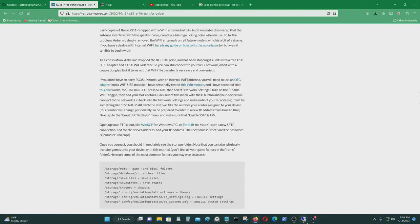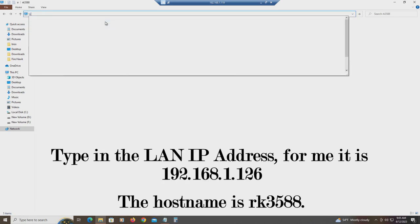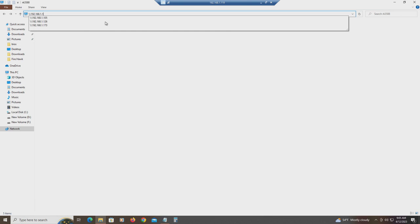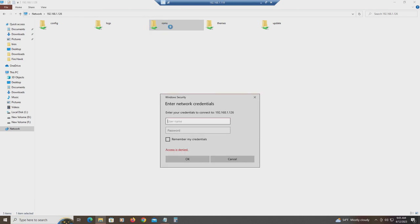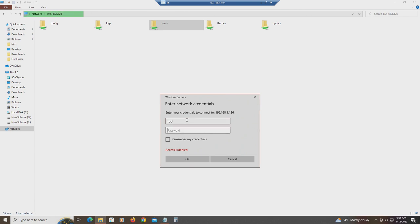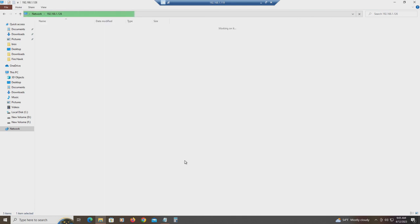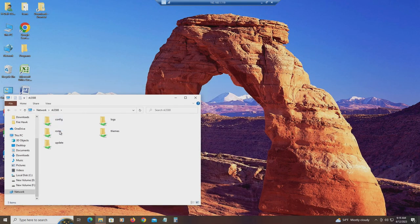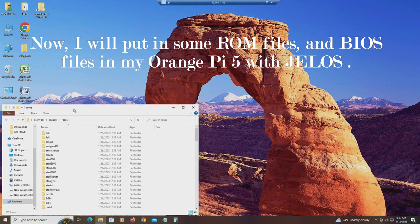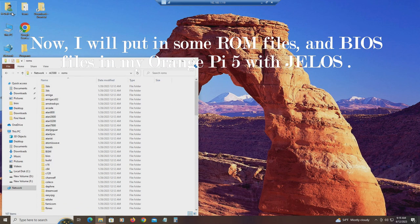So, username is root. The password that I made was root one. Where'd you put the ROM files?